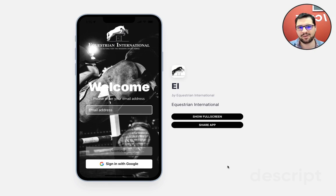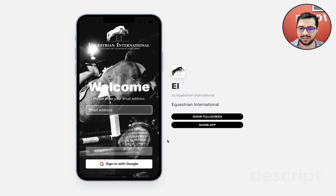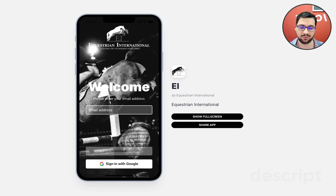Hey, it's Exvius from LowCode, and today I want to show you this pretty cool app that we did that has like a marketplace for horses.